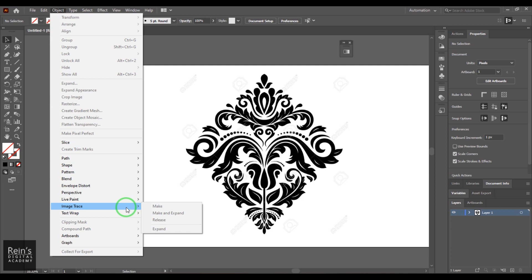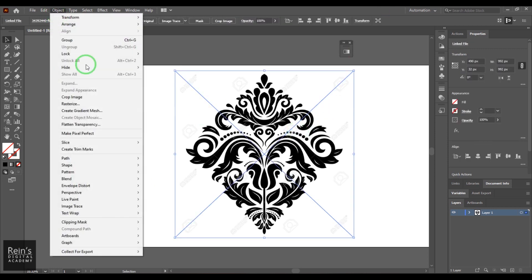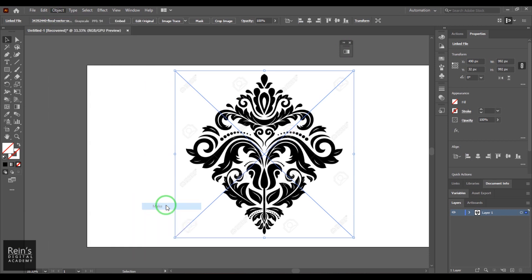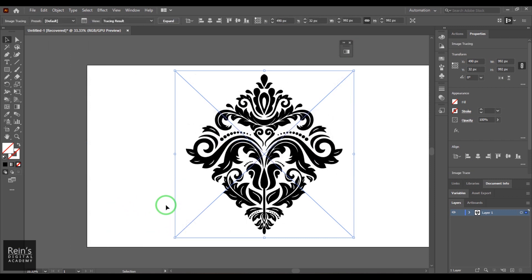Once that is done, bring that into Illustrator. I have just dragged and dropped it in, and the image is here. Now I need to select this particular image, then go to Object and then Image Trace — in that you have an option called Make. What Make does is it will try to identify the picture and show what things are going to become paths, shown in black color.